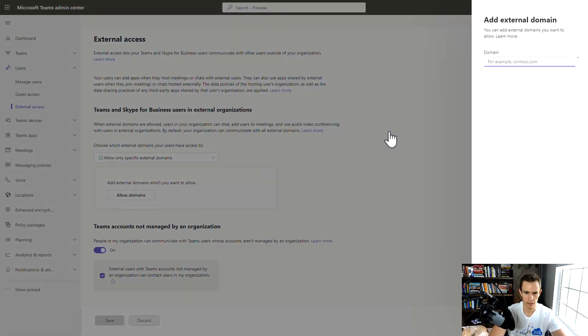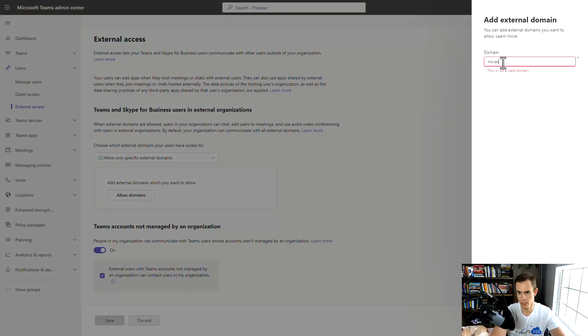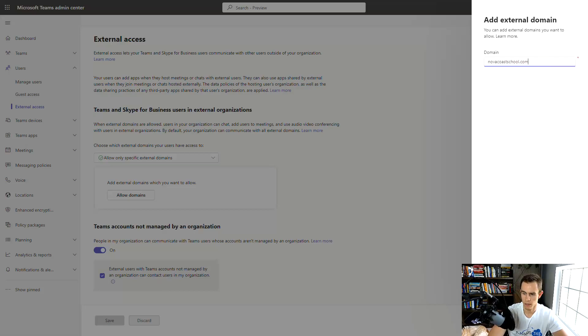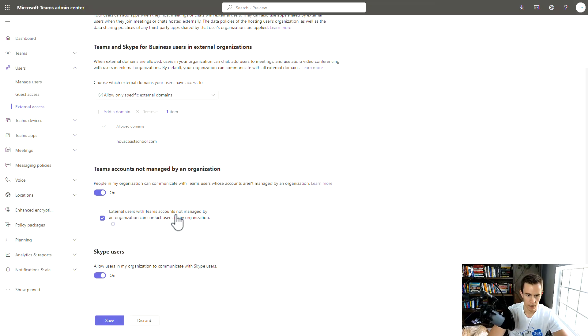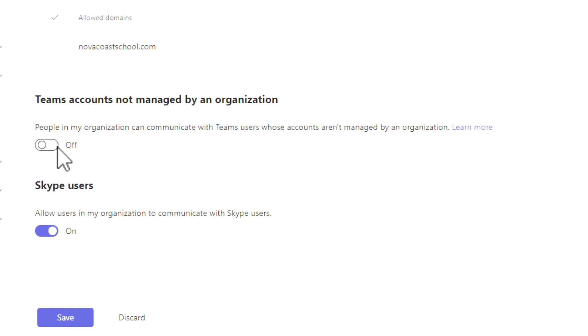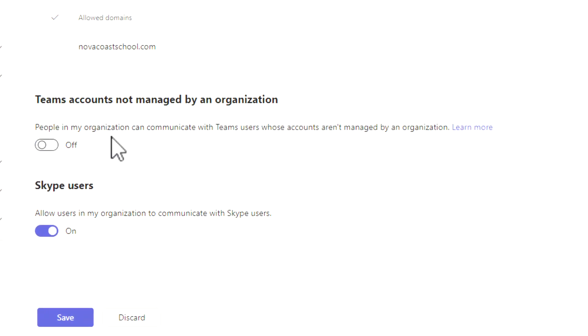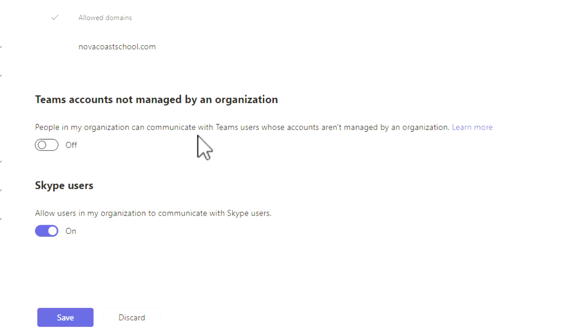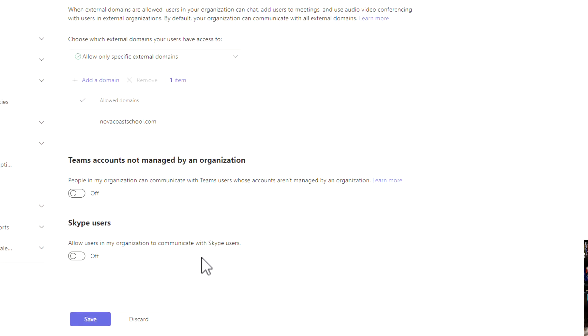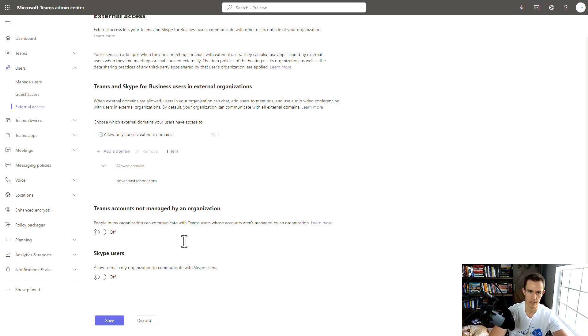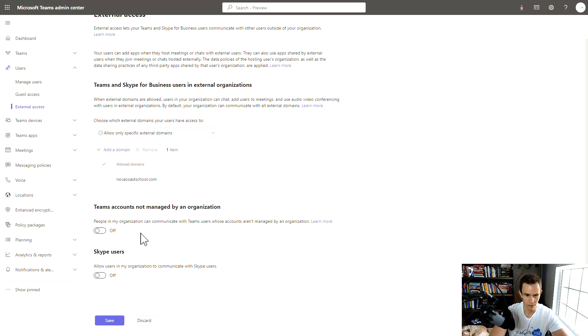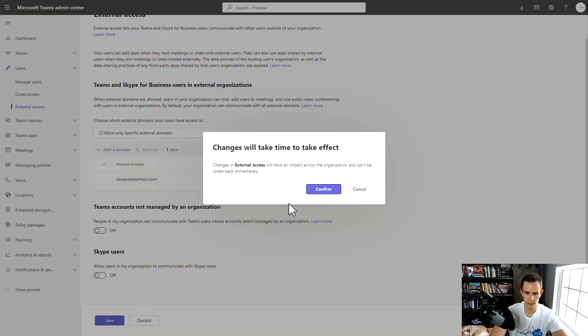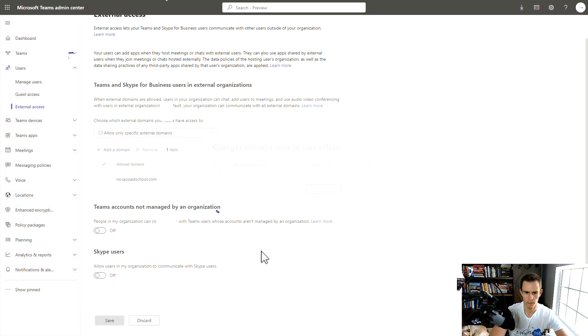So within here, I could say, for example, I wanted to whitelist Nova Coast School as a collaboration partner that I might have. Then I want to turn off the settings here which says that people in my organization can communicate with users that aren't managed by an organization. That specifically means they have like a personal Teams account, so I don't want that either. That's another attack method that could be used by just bad actors. Then I would turn off Skype users as well too, because this went end of life a couple years ago now, and really shouldn't be allowing Skype communication internal to your organization within Teams. So you want to go ahead and save these settings and confirm.